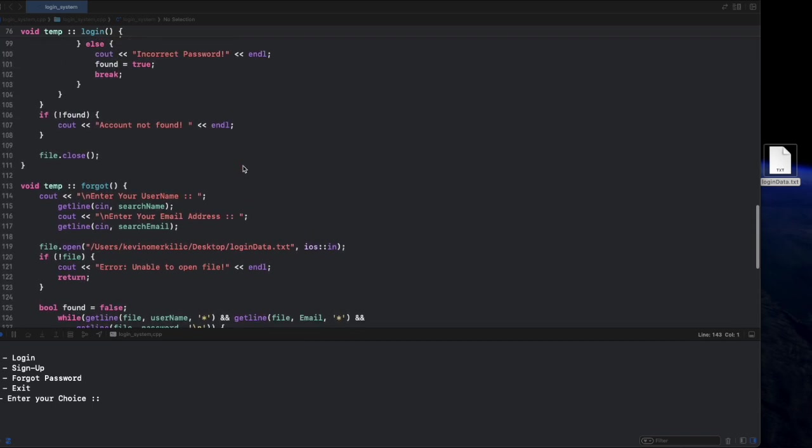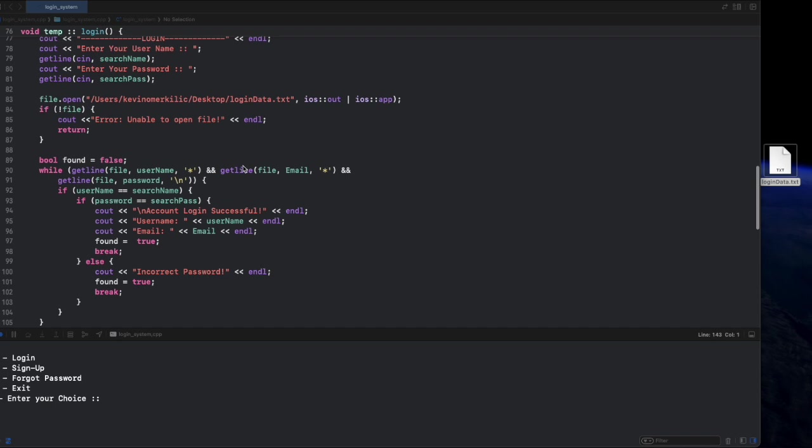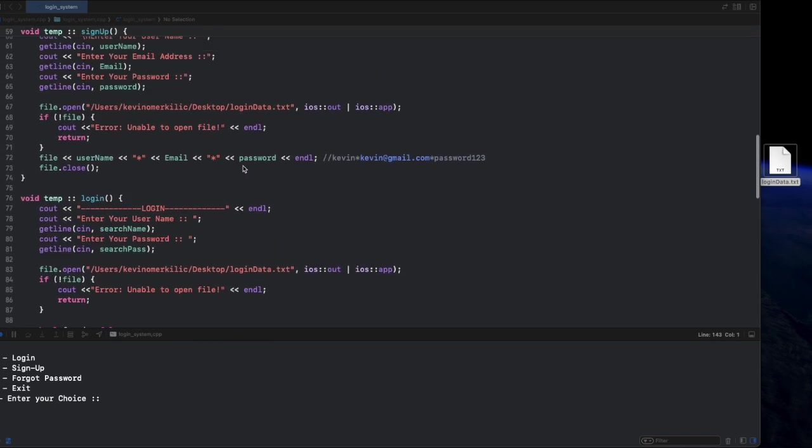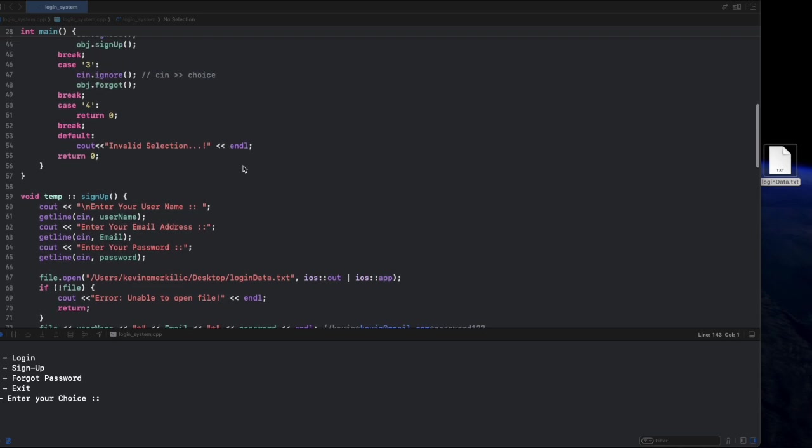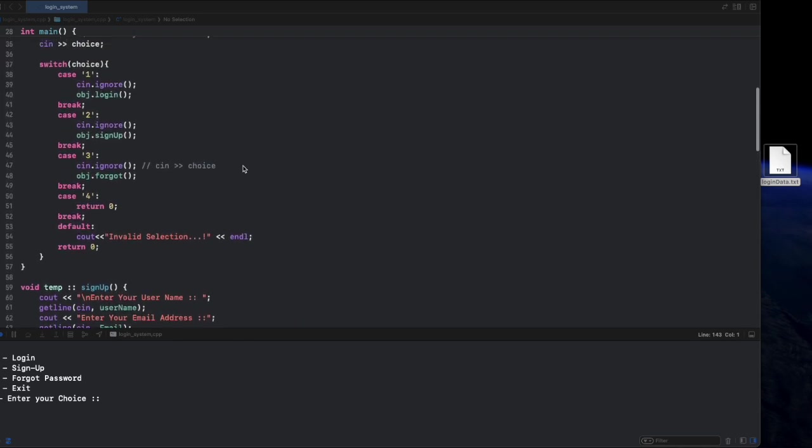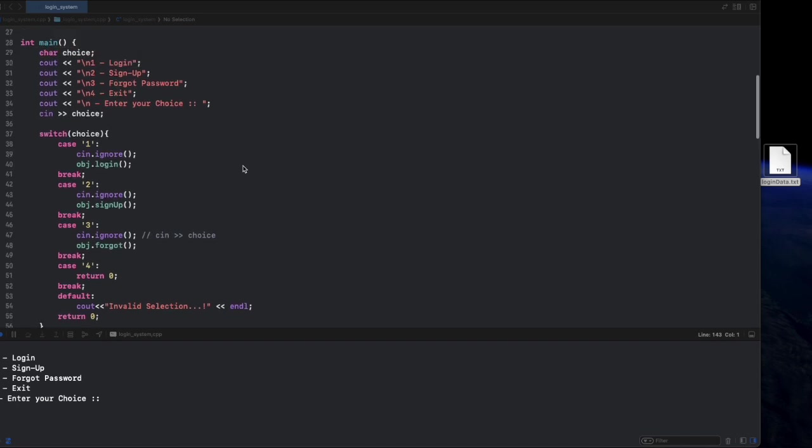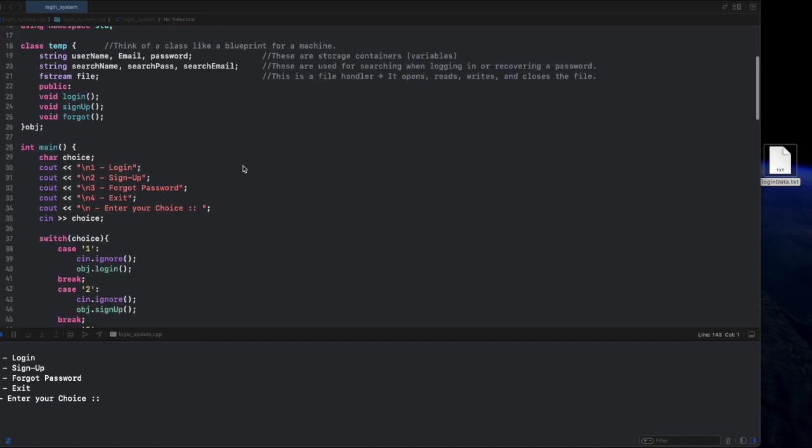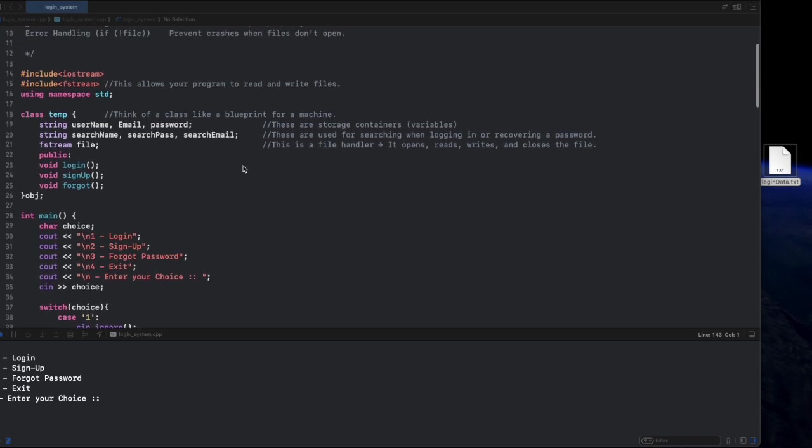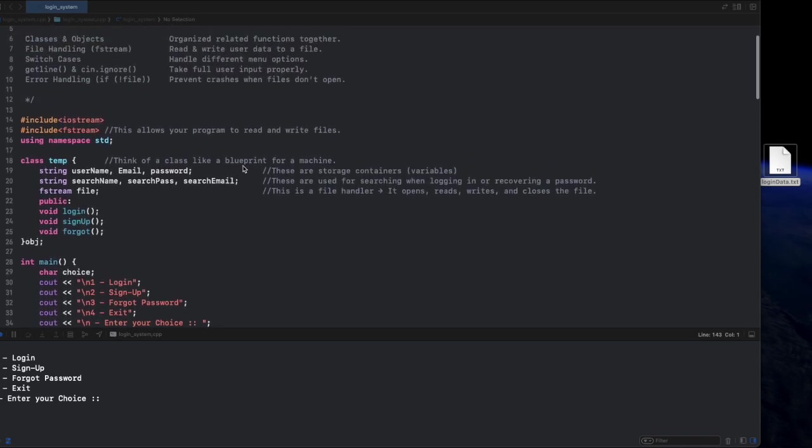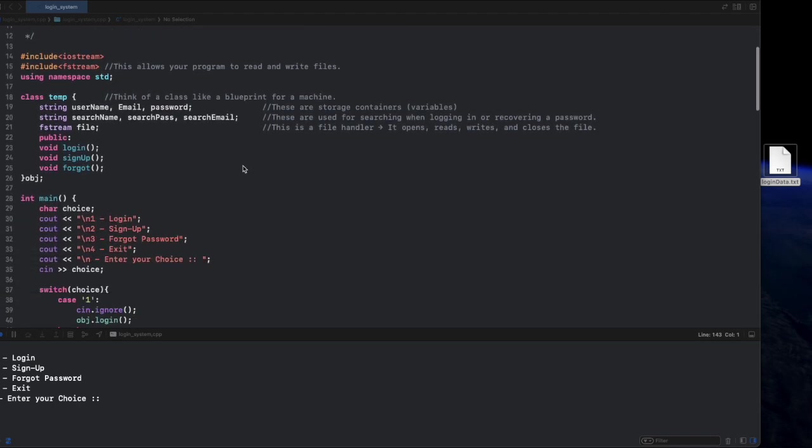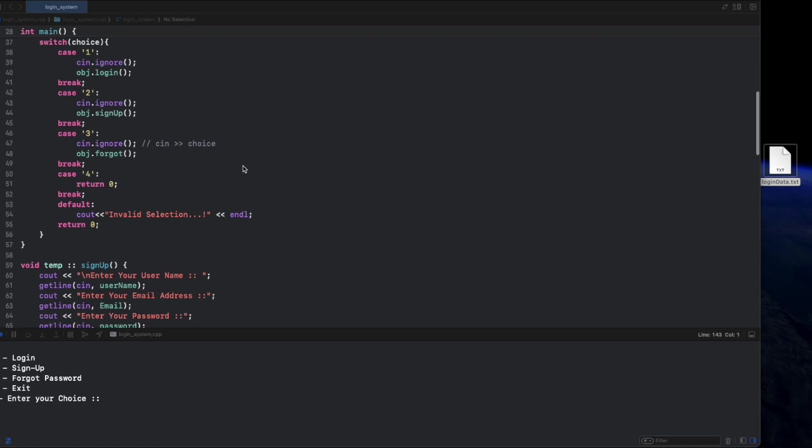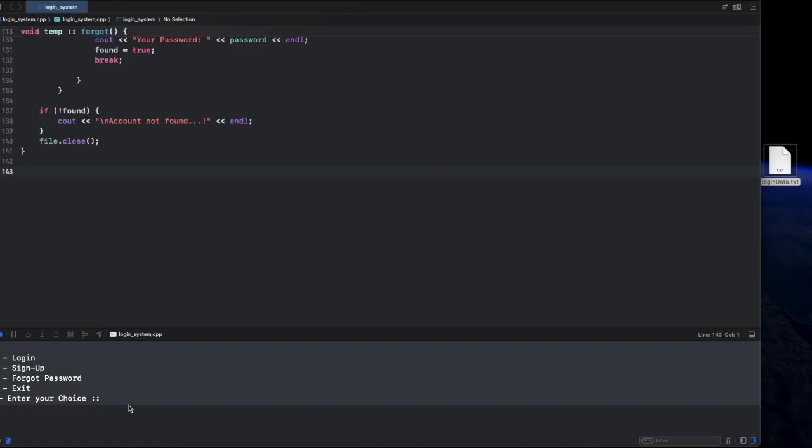So what's next? Here's how we can take this project to the next level. You can encrypt passwords instead of storing them as plain text. You can use a database like MySQL instead of a text file for better security. We can build a GUI version using Qt or Tkinter instead of a console-based app.